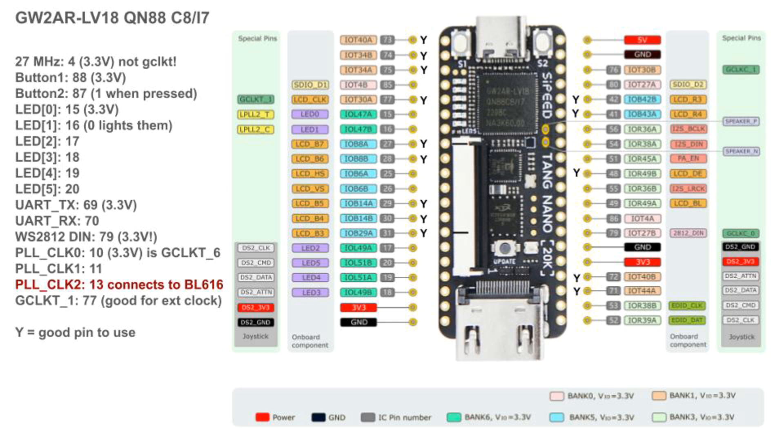On the top left, you can see that the 27 megahertz CAN oscillator is on pin 4. The buttons are on pins 88 and 87, and the switch polarity is reversed relative to the 9k. Pressing the switch gives value high.